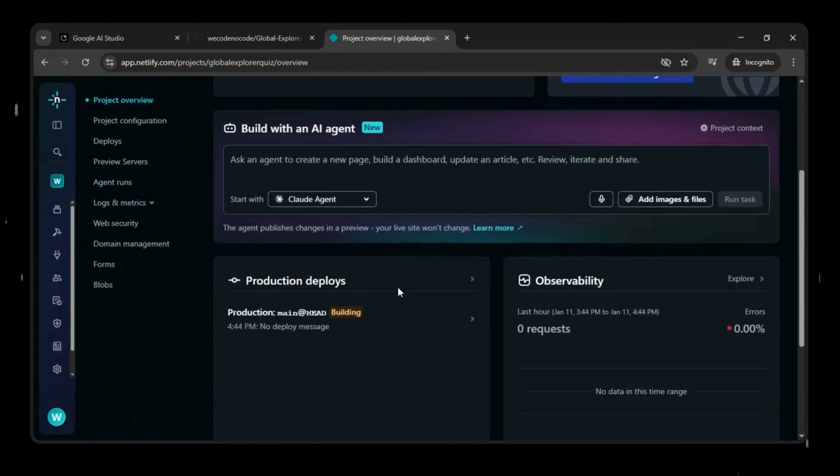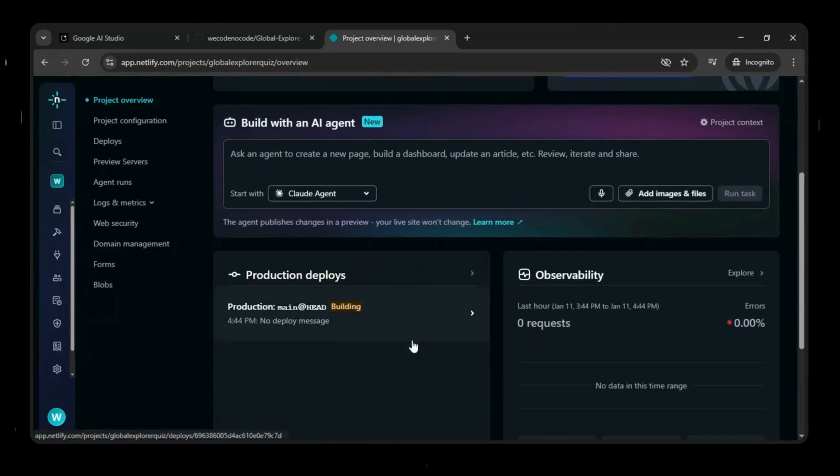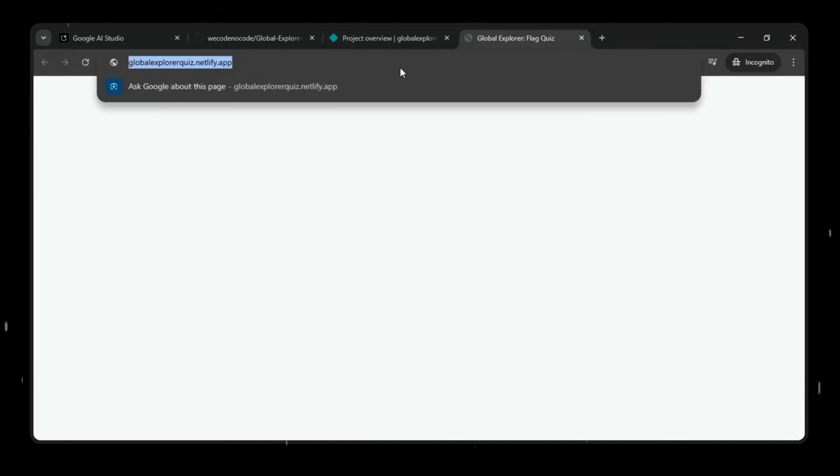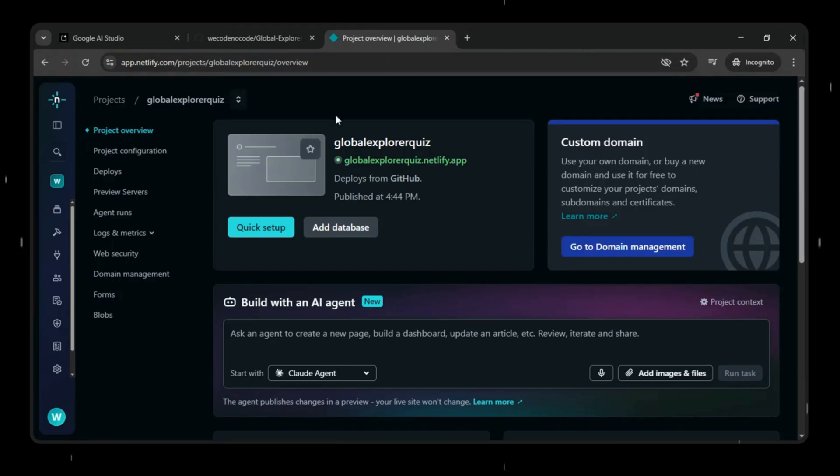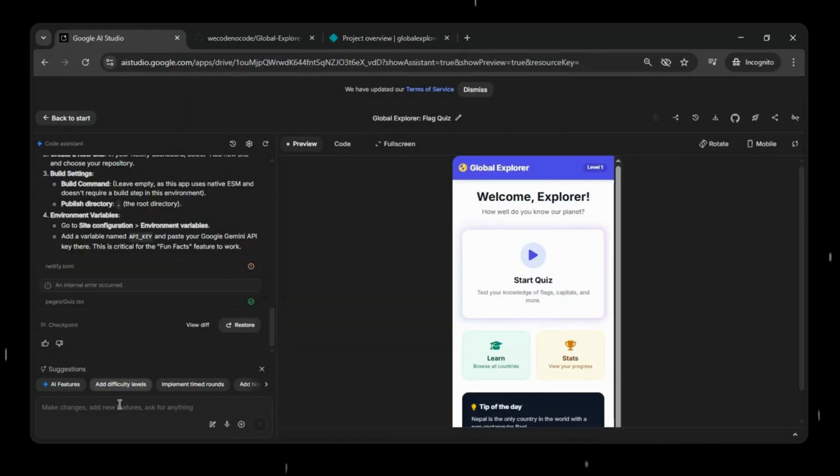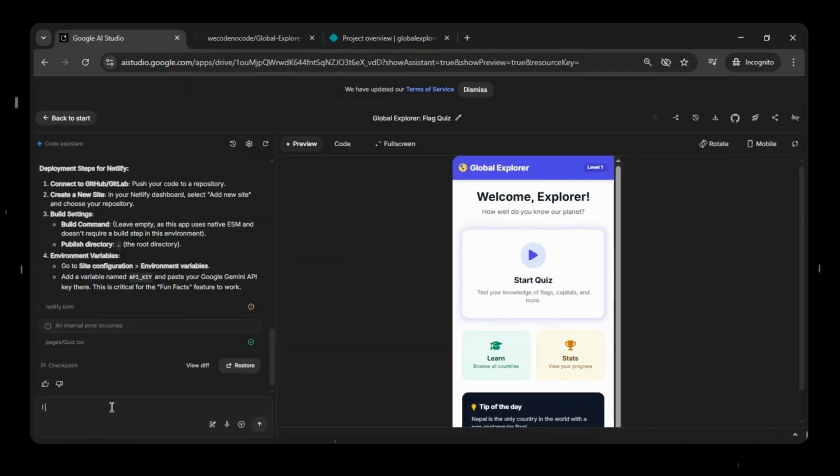If your app uses an API, make sure it's configured in the environment variables. We'll click the app URL to open it. And here you can see it's showing a blank screen. I'll copy the Netlify URL and head back to Google AI Studio. In the prompt, I'll mention that the app is deployed on Netlify but is showing a blank screen and then paste the URL.